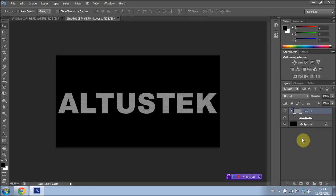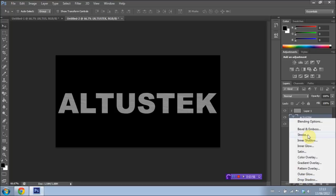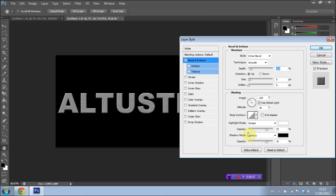We're going to go ahead and select the text layer again. And now we're going to go down to this little FX button down here. And we're going to select Bevel and Emboss, which is the top one right down here.